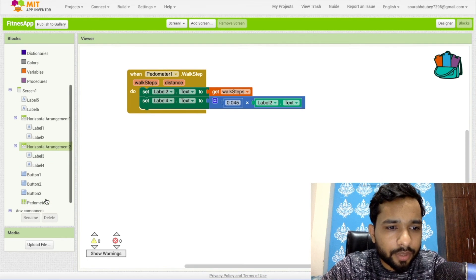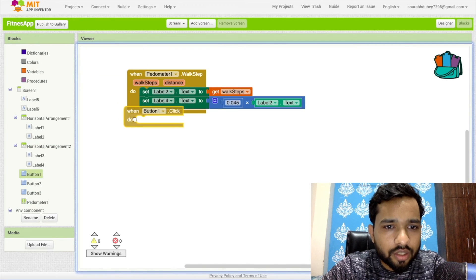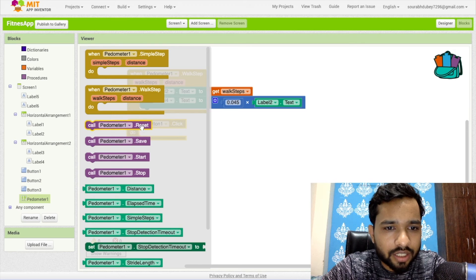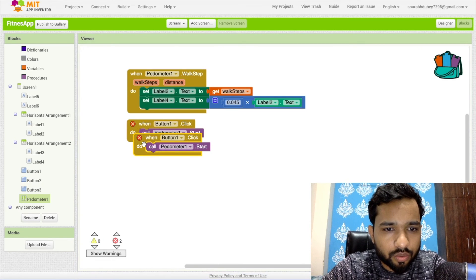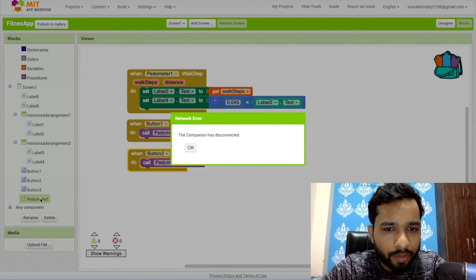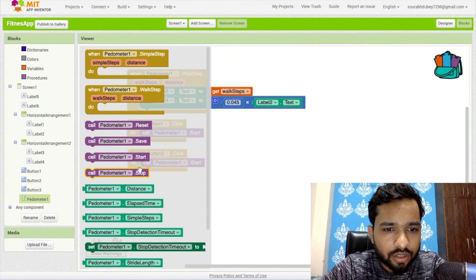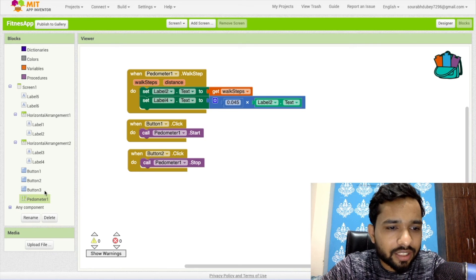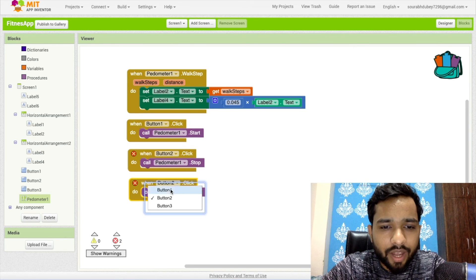Now click on Button1. When clicked, call Pedometer Start — this starts the sensor. For Button2, when clicked, call Pedometer Stop.